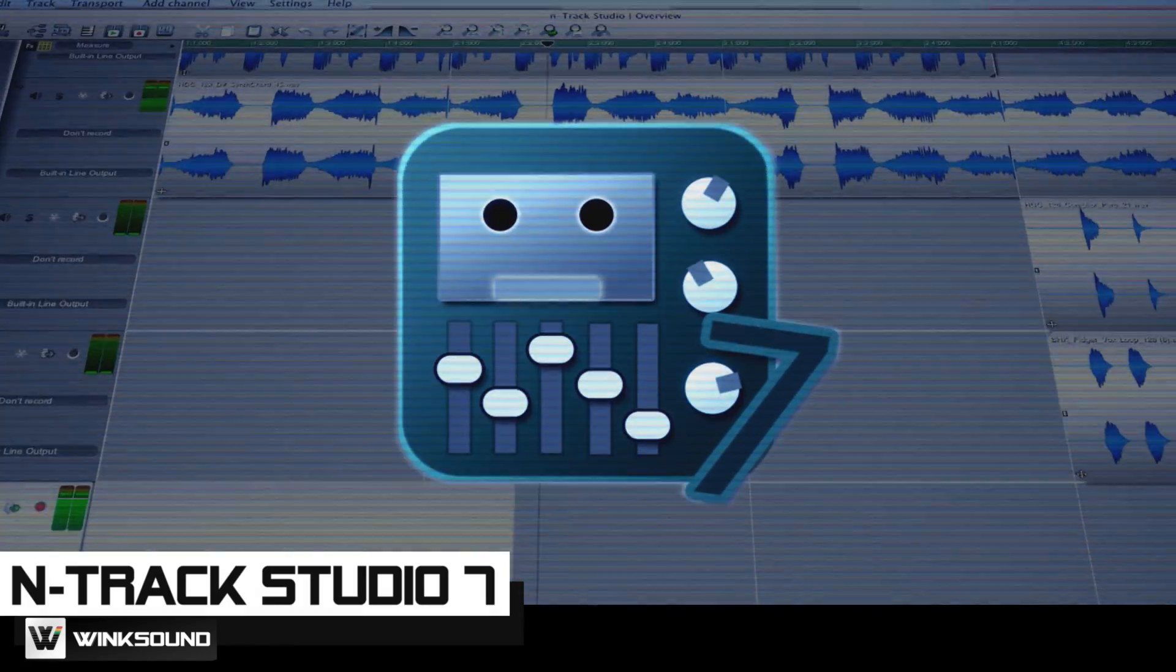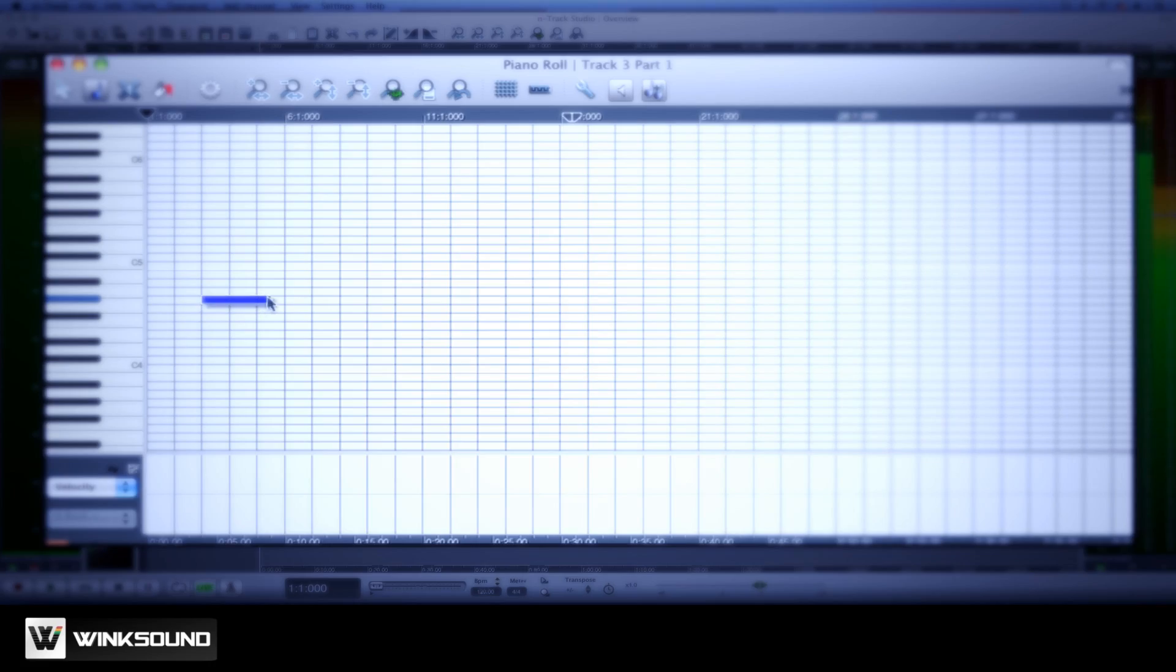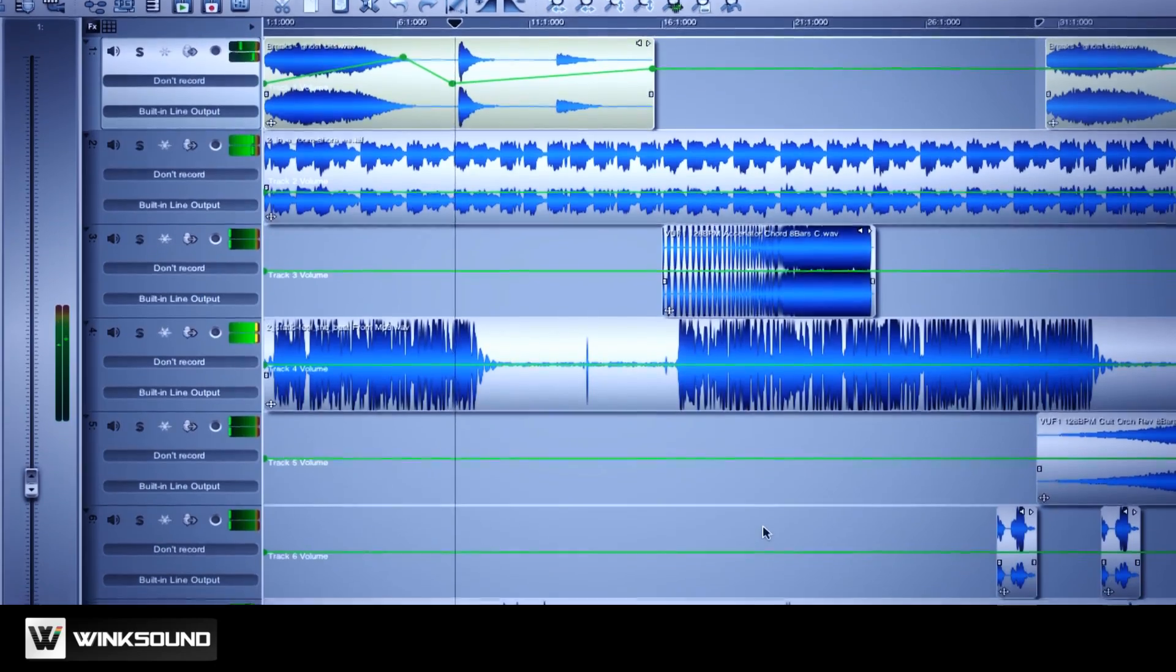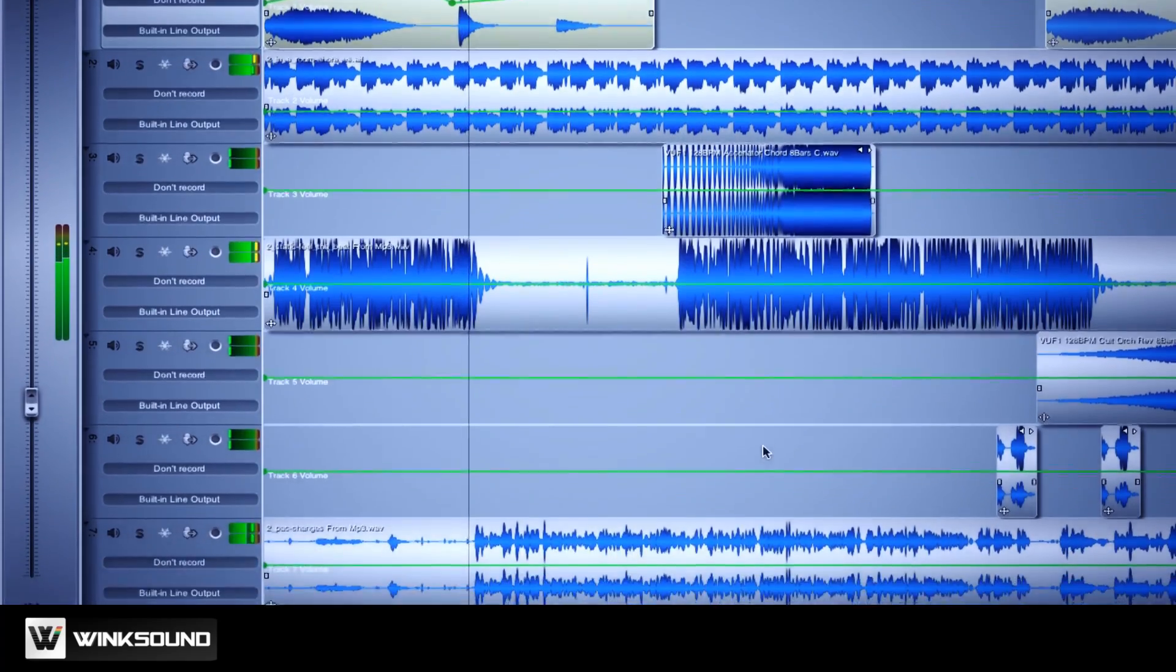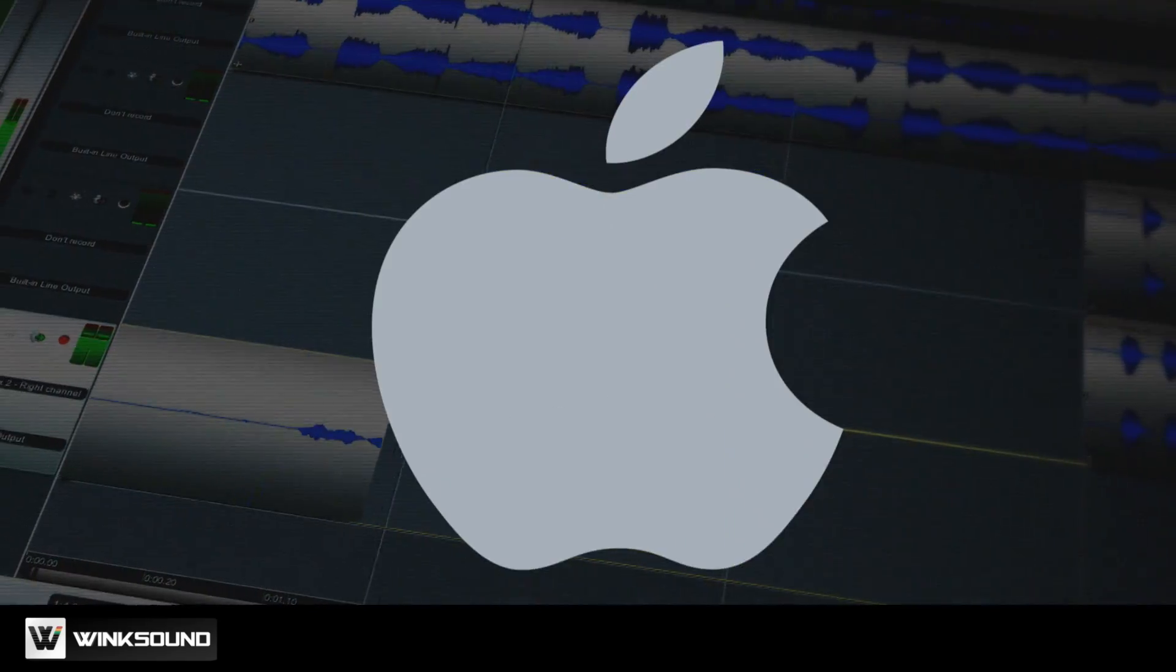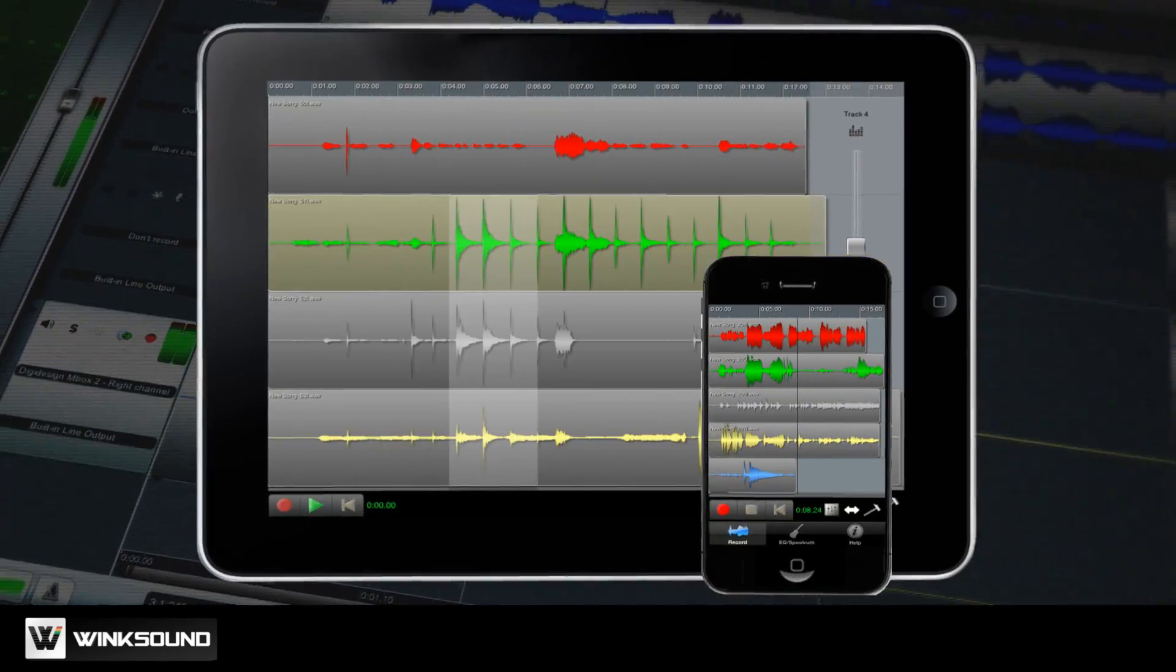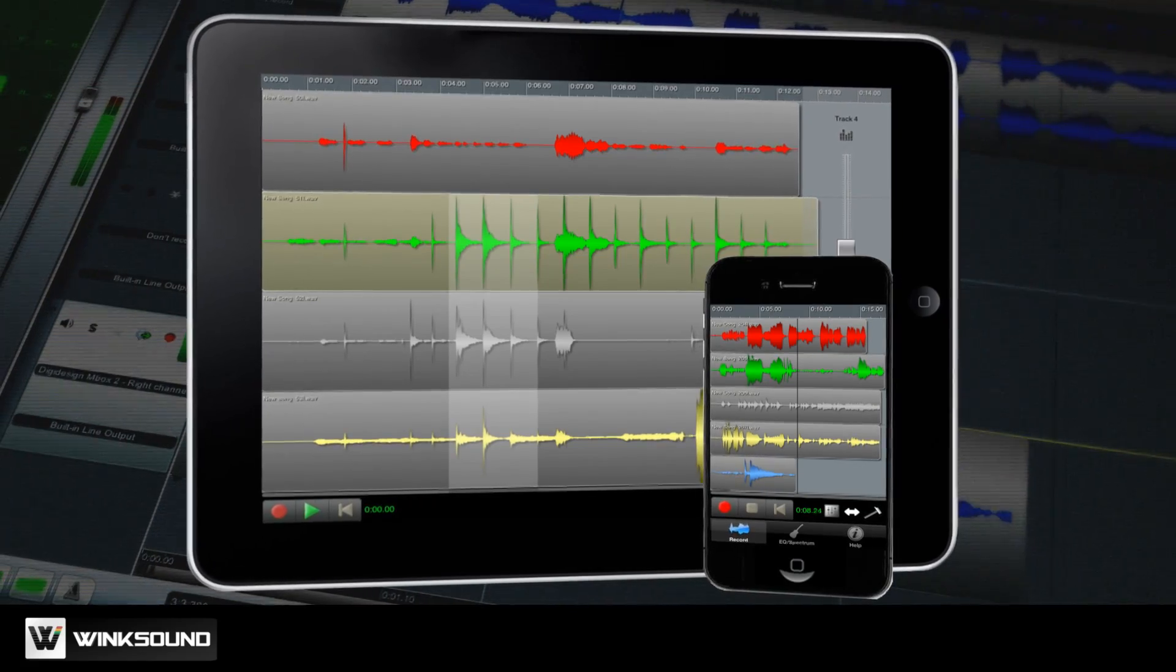N-Track Studio offers a solution for recording, editing, and mixing audio productions. N-Track Studio is available for Mac, Windows, as well as for the iPhone and iPad.